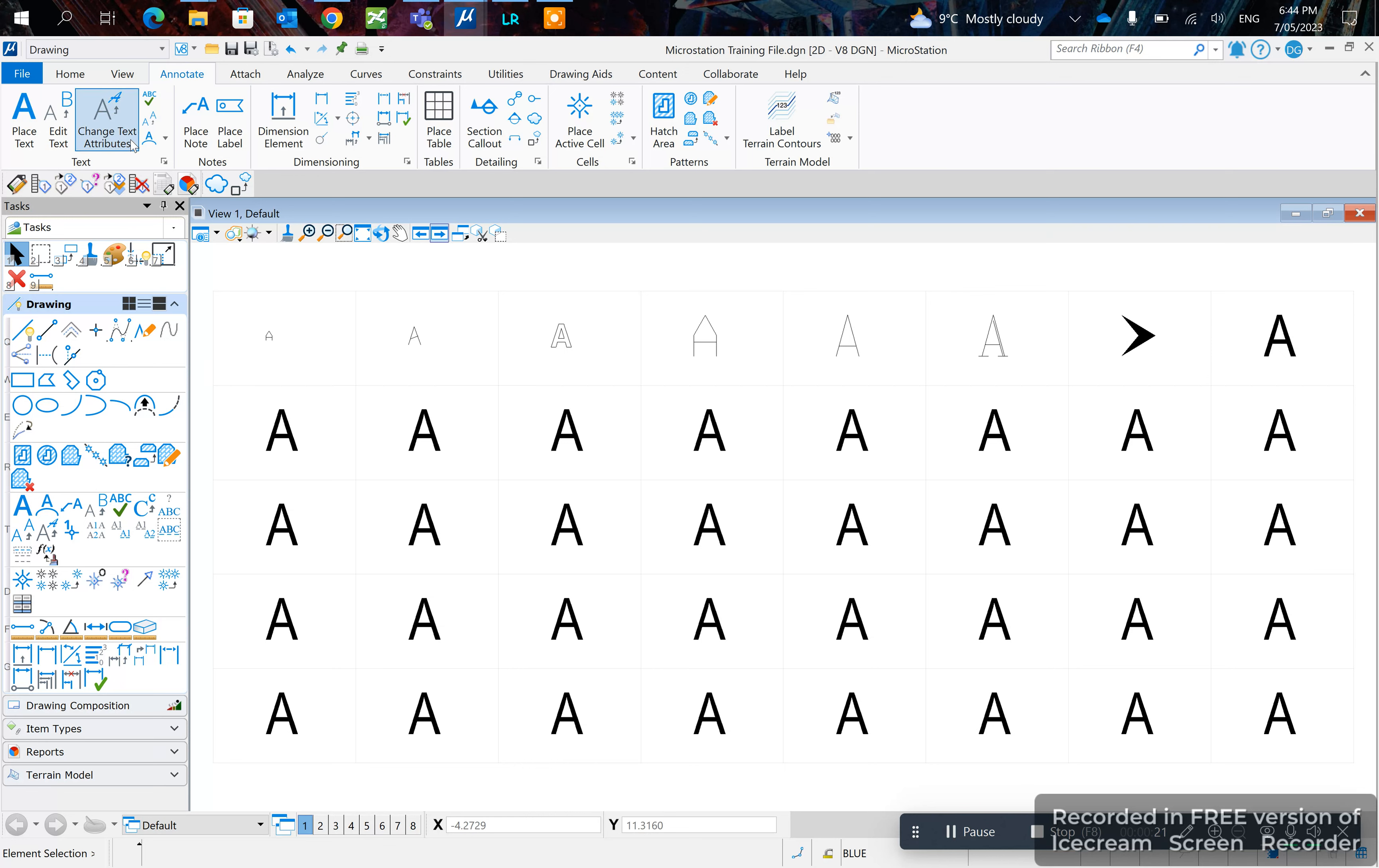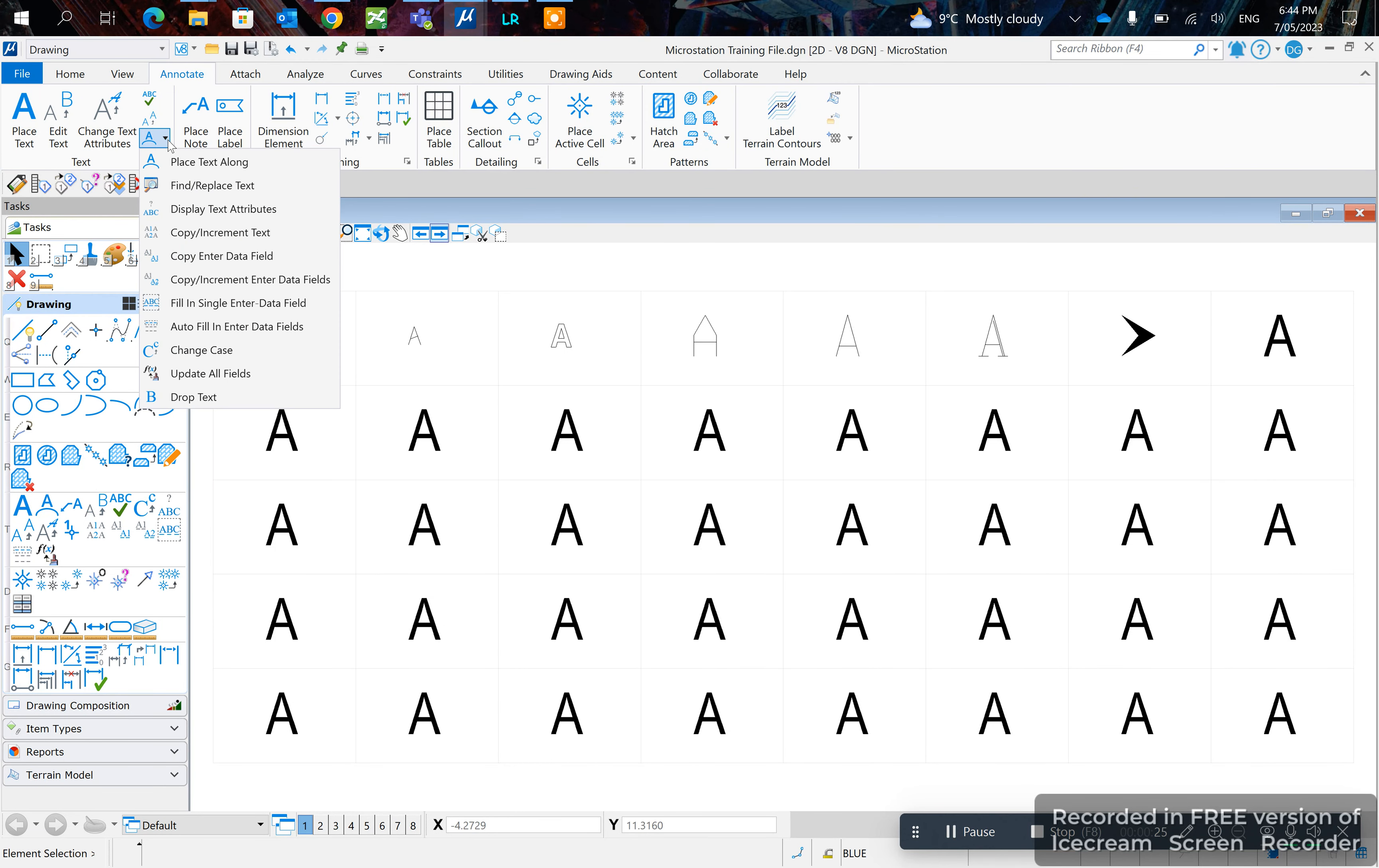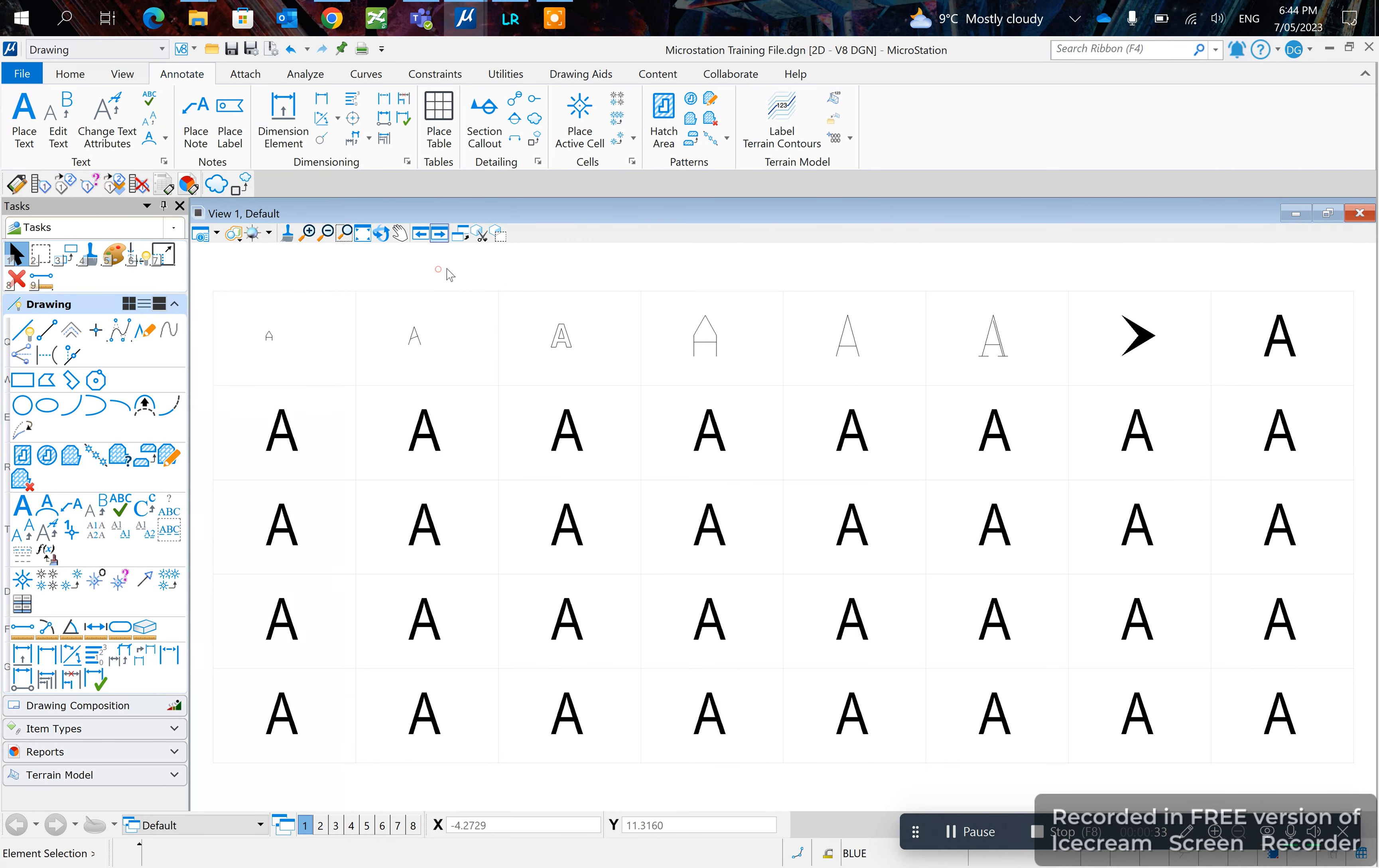right here. See this change text attributes, and here also you can pick changing the case, etc. So first things first